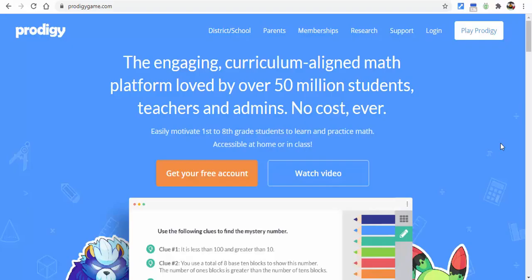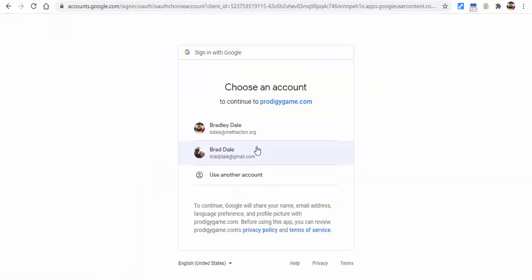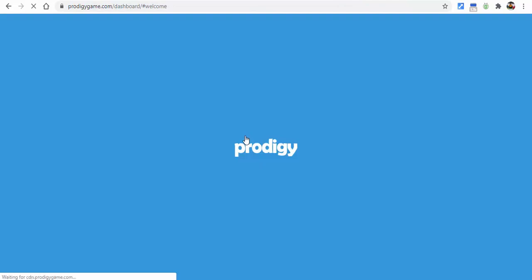Hi everyone, this is Brad. Today we're going to take a very brief look into Prodigy and how to set up your classroom. In the future we'll do more, but just want to show you this. You can scroll through the website and take a look. If you don't have an account yet, make sure to get your free account. We're going to select login up here and log in with Google, because the district where I work is a Google school district, and I'll go ahead and select my account.